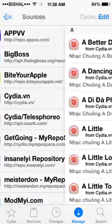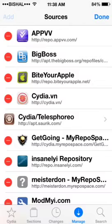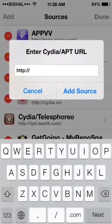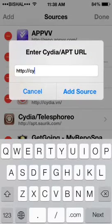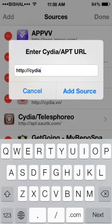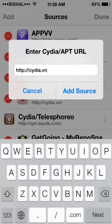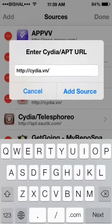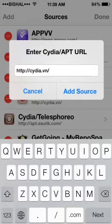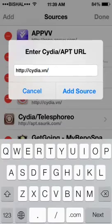So you need to add this repo. Cydia dot see the end dot it, okay? Just add it. I have already added it so I don't need to do it anymore.